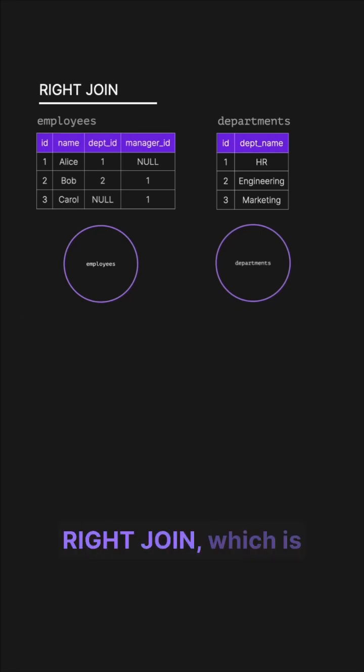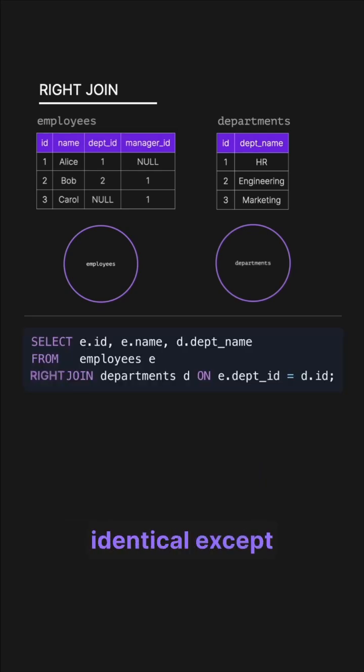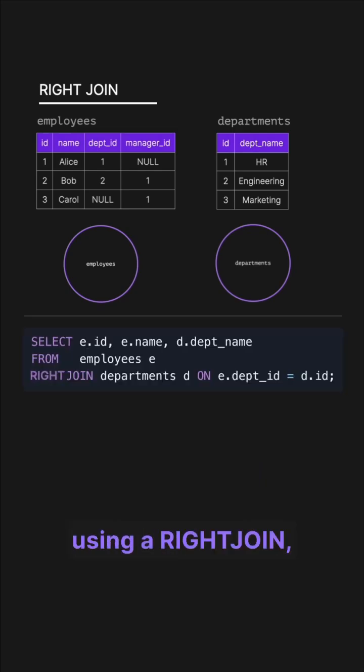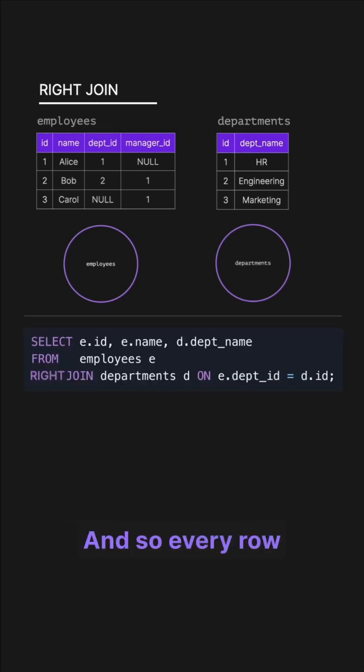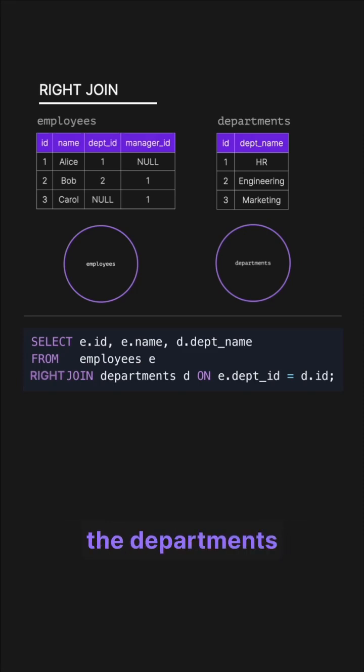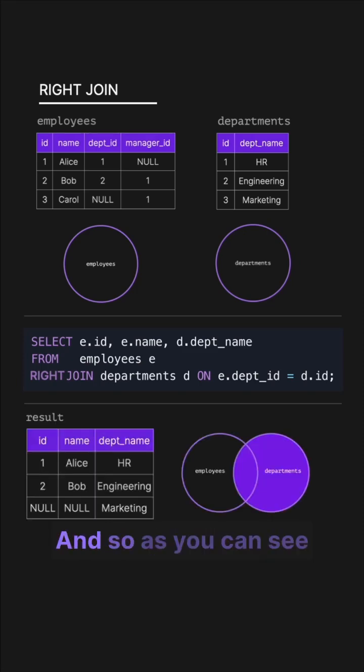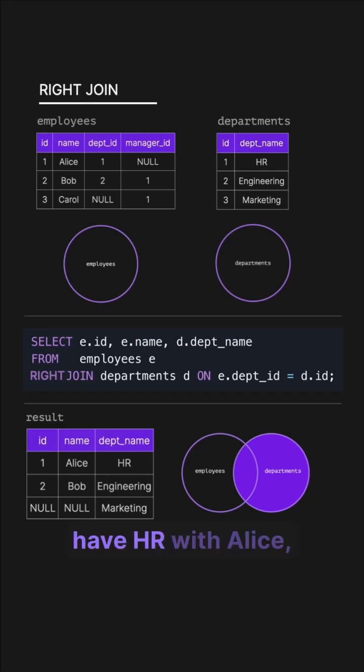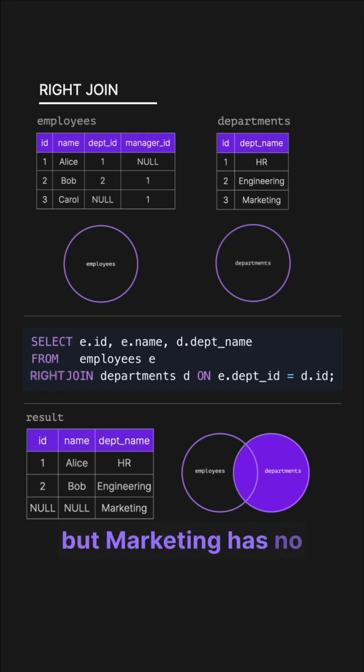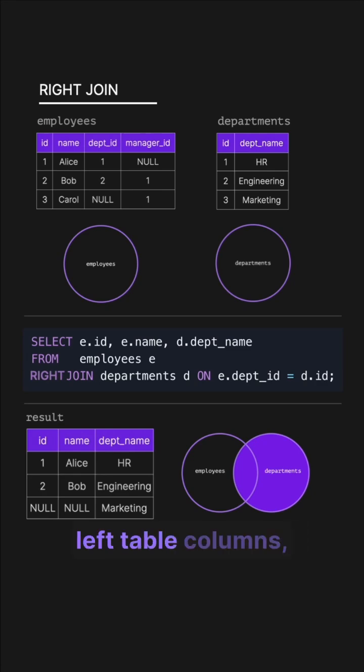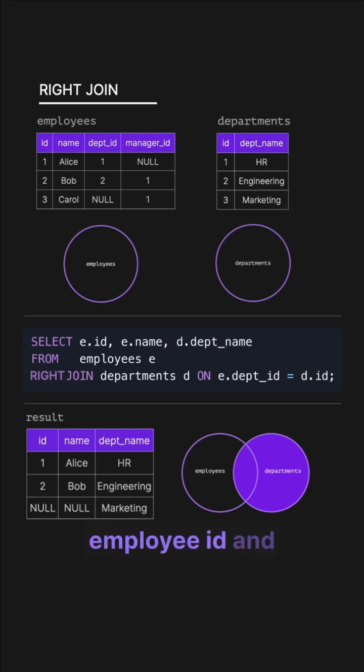Next we have the right join, which is pretty much identical except instead of the left join we're using a right join—we're just reversing it. Every row from the right table, in this case the departments table, is kept and employees show up when they belong to a department. In the results we have HR with Alice, engineering has Bob, but marketing has no employees so we have null for the left table columns, in this case employee ID and employee name.